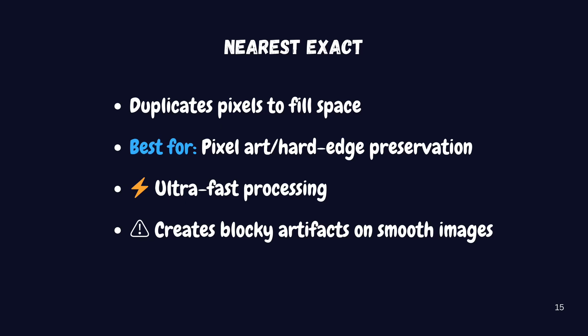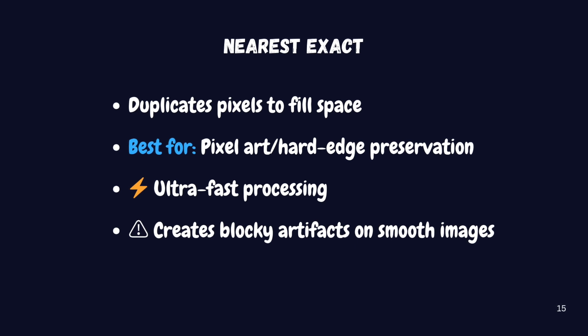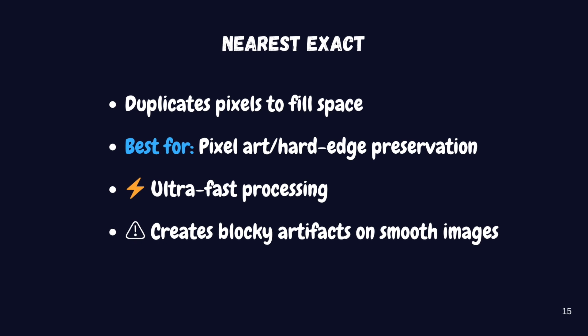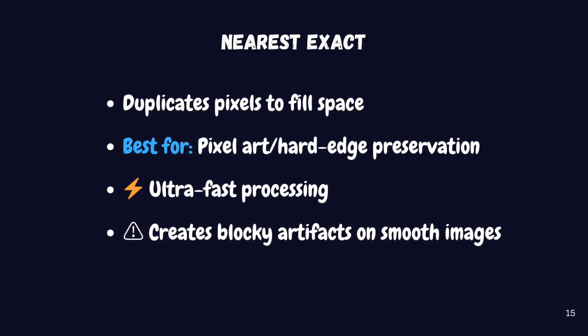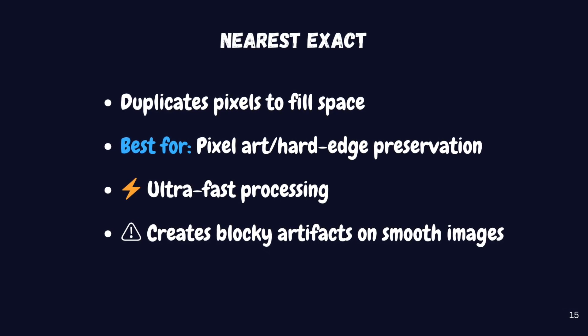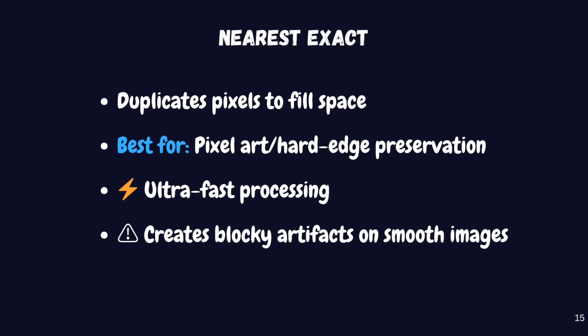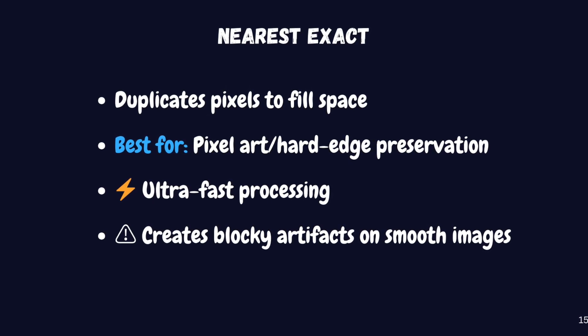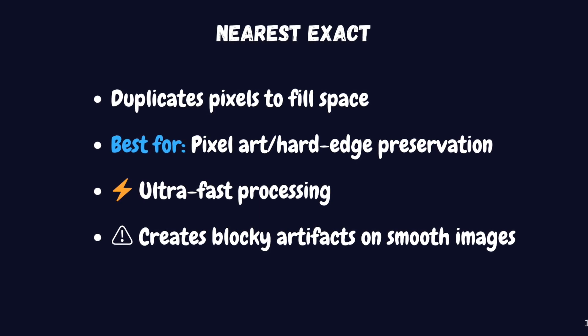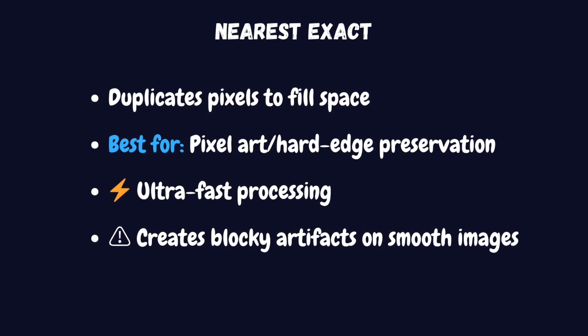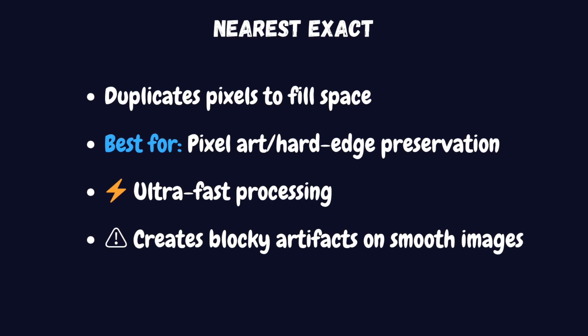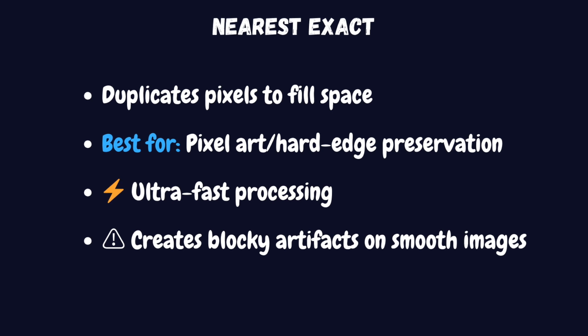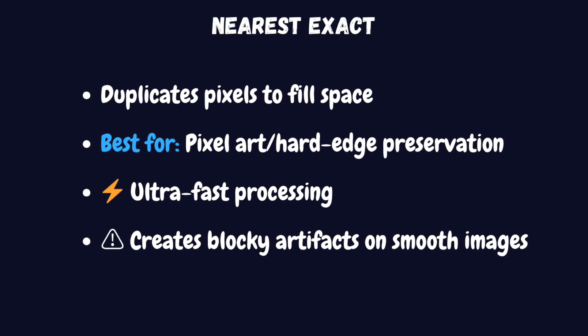Let's start with nearest exact. This method is the simplest approach to upscaling. It essentially duplicates each pixel to fill the larger image. Think of it like zooming in on a digital photo where you can see the individual pixels. It's extremely fast and preserves hard edges perfectly, which makes it ideal for pixel art or any style where you want to maintain that blocky, crisp look. However, the downside is that it can produce jagged or blocky results, especially when you're working with smooth, detailed images like photographs.